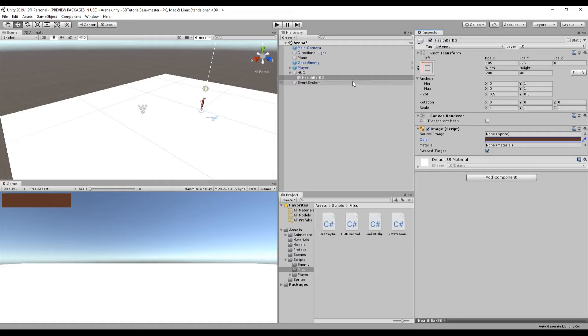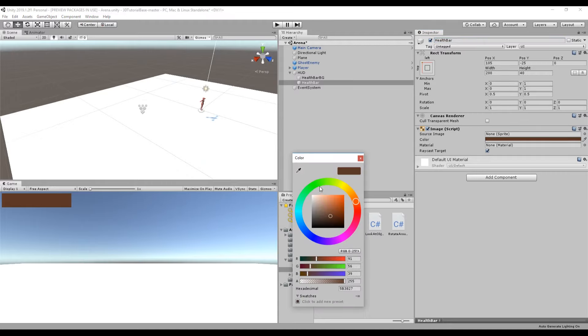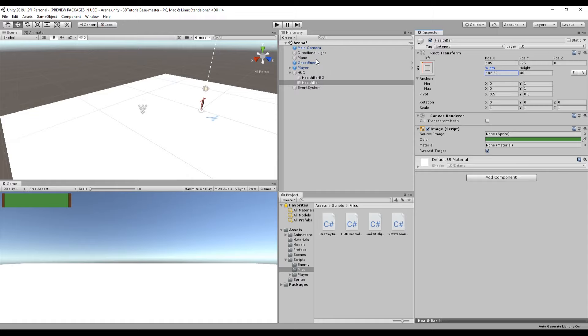To create the actual health bar we're going to duplicate this game object, which we can do by pressing ctrl D. Since it's lower in the hierarchy than the background image it will get rendered on top of the background. Rename it health bar and change the color of the image to be a shade of green. Since the bar will slide towards the left, we want to change the pivot point of the health bar. Right now it's set to the center, so decreasing the width will cause it to go towards the middle. The pivot should be set at 0, 0 which is at the top left corner. Now you can slide it towards the left since the center of the object is the top left.